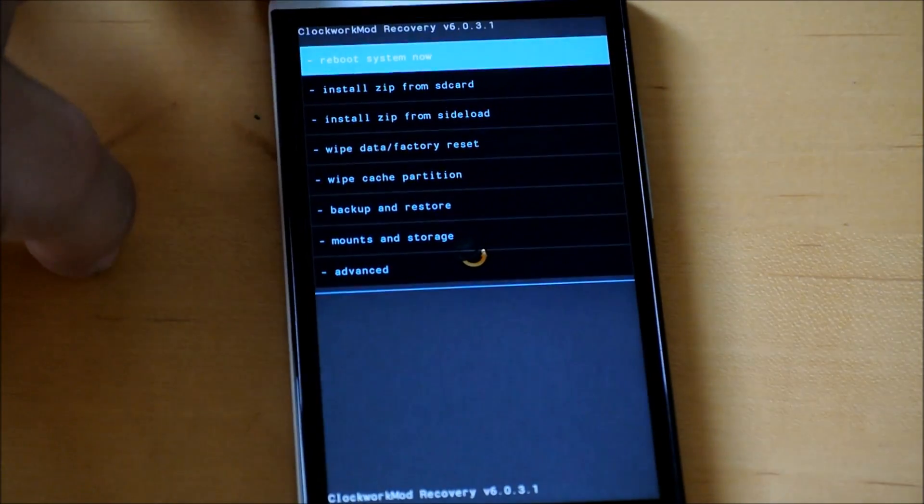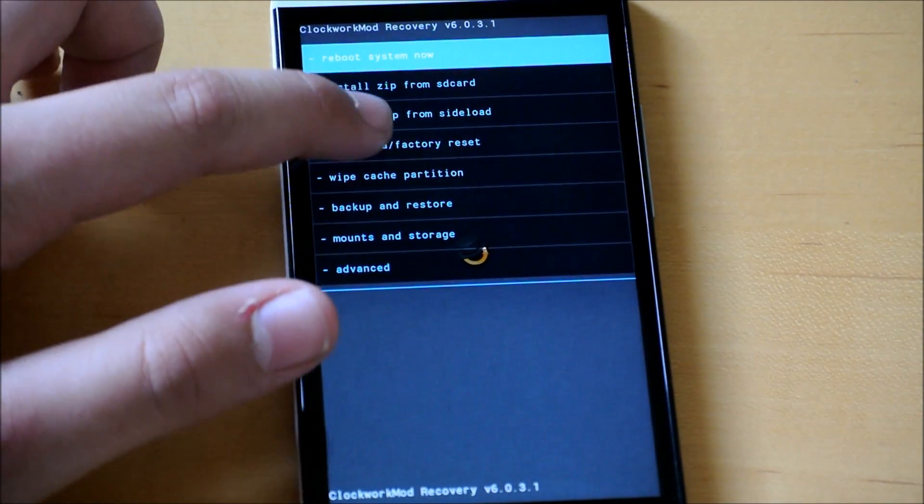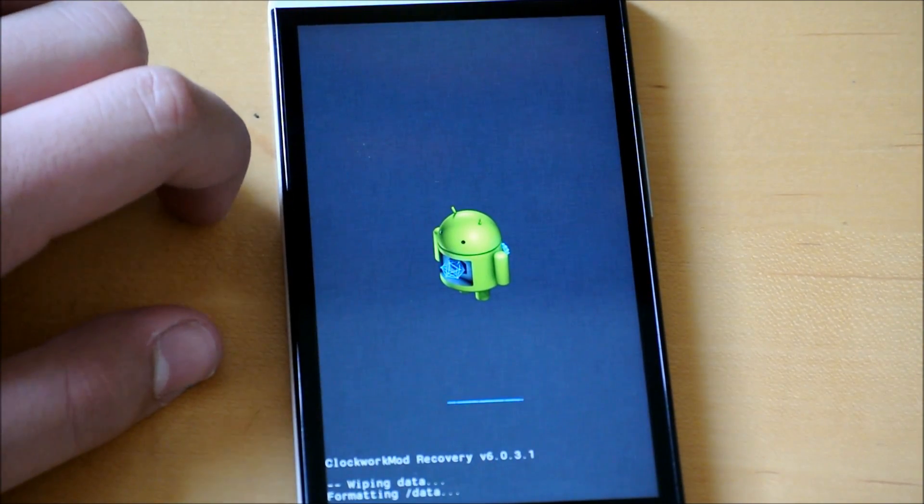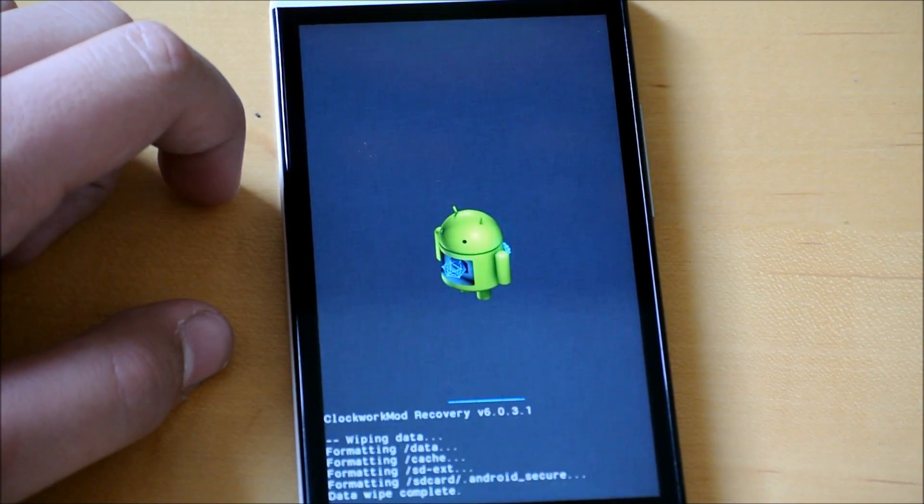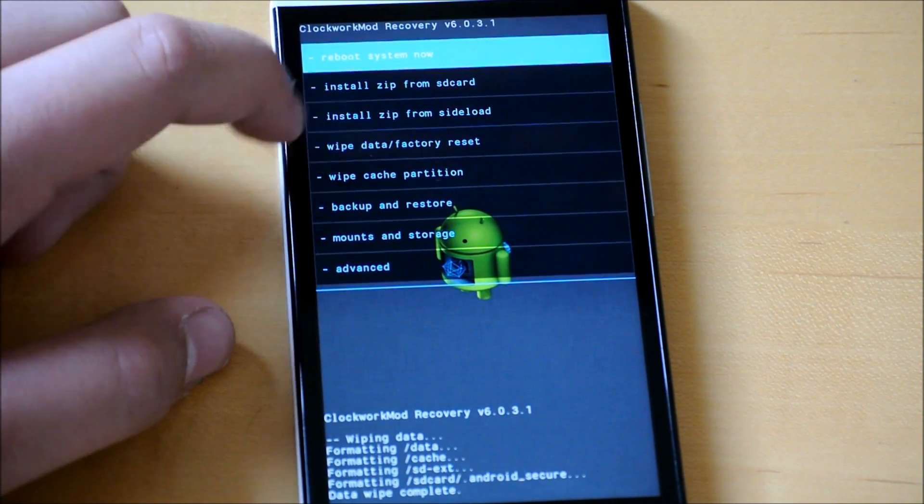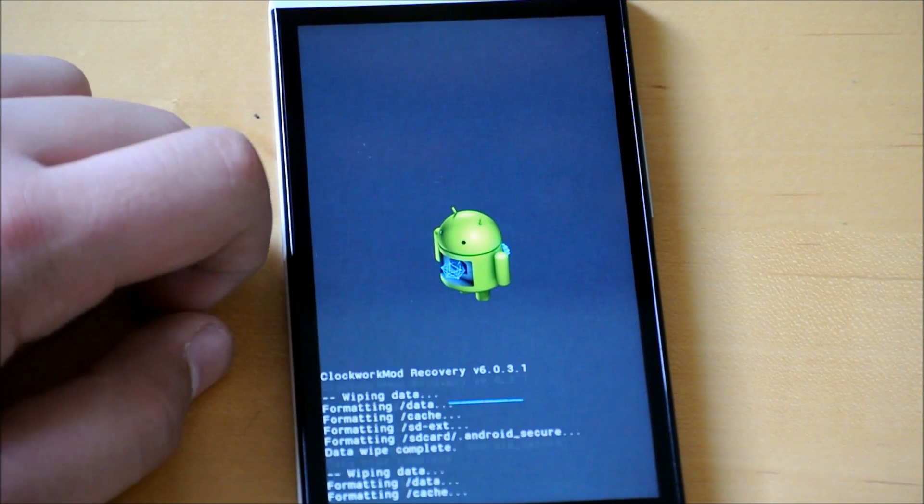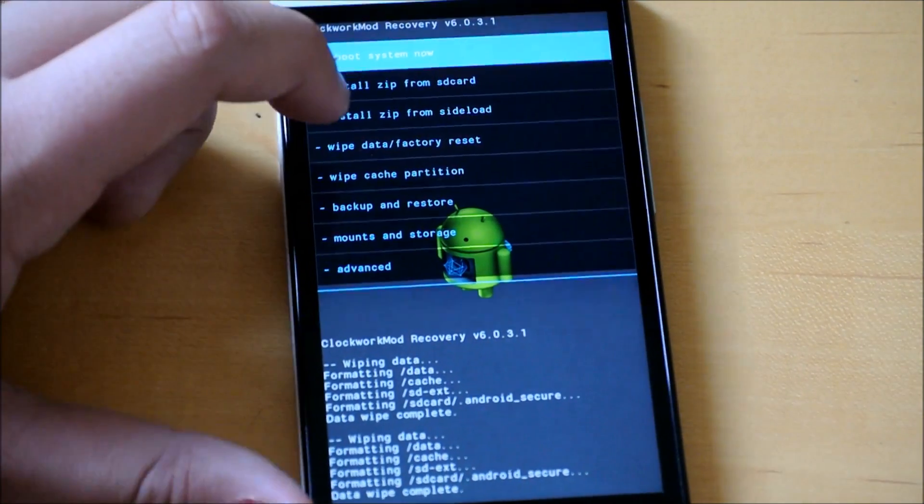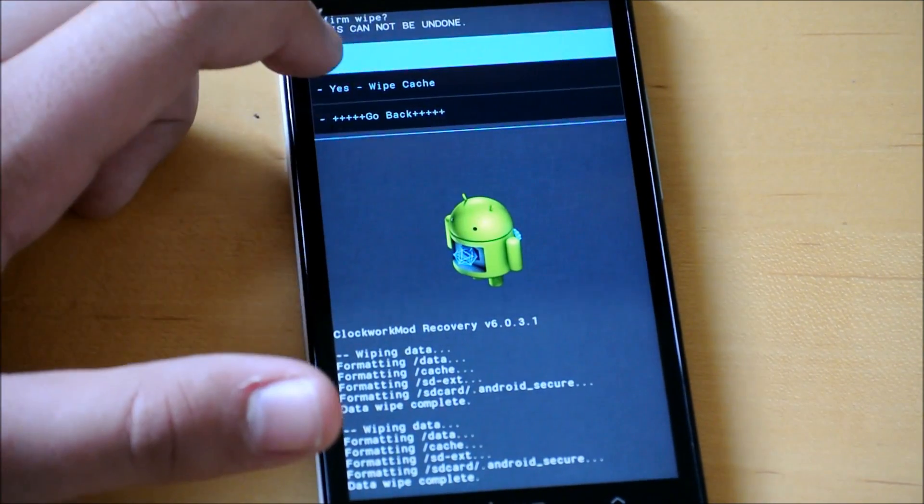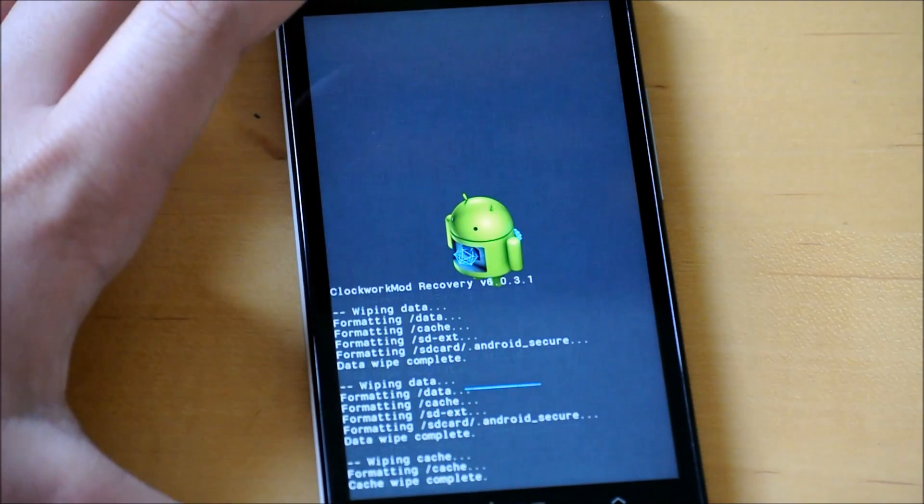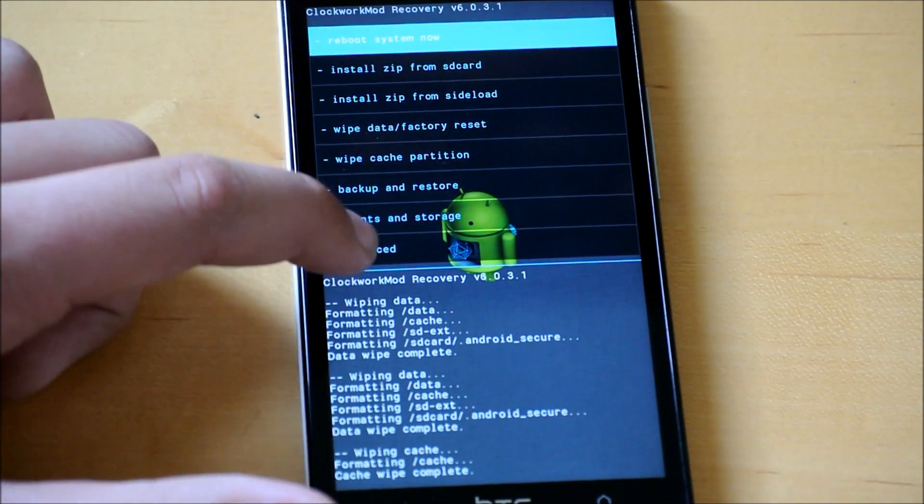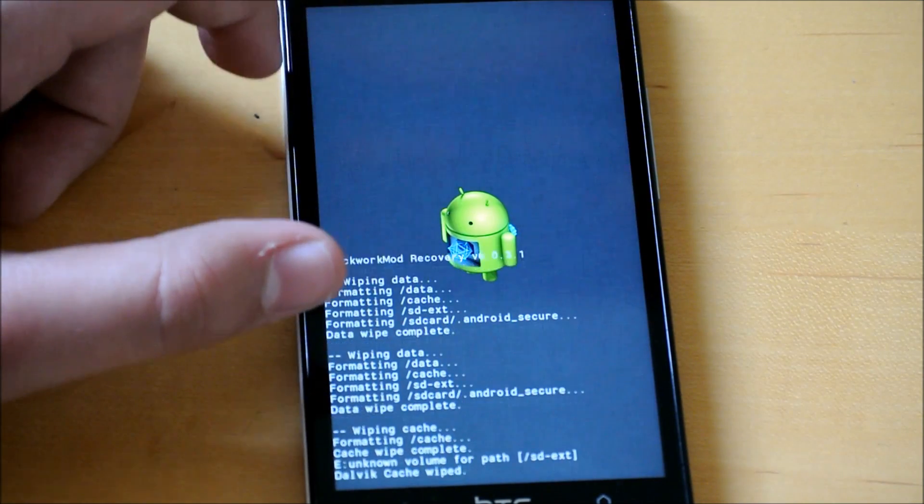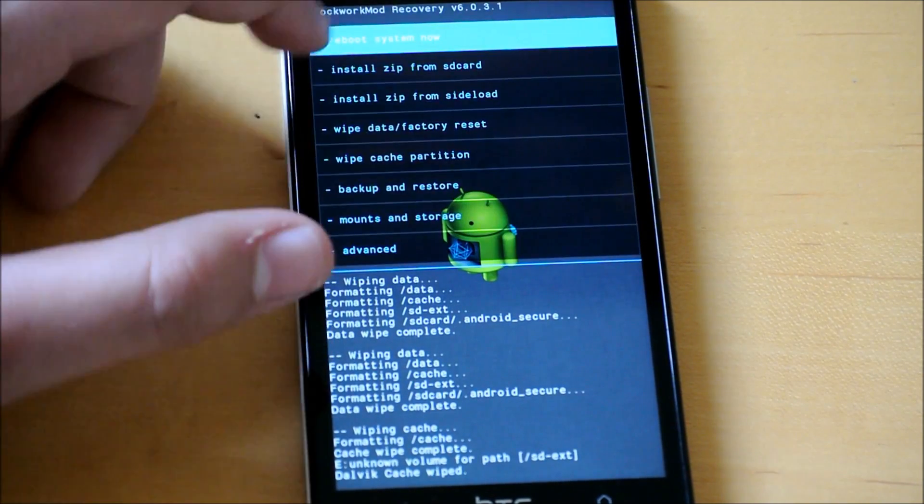So since we're flashing a new ROM, you're going to want to wipe data factory reset. And do this twice, just in case. Then we're going to go down to wipe cache partition and wipe cache. Then to advanced and wipe download cache.